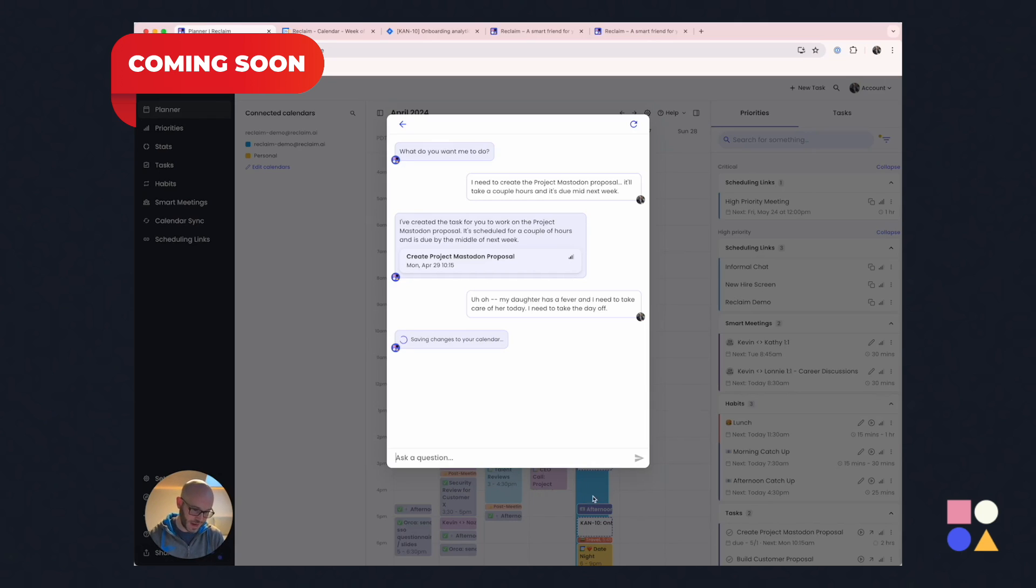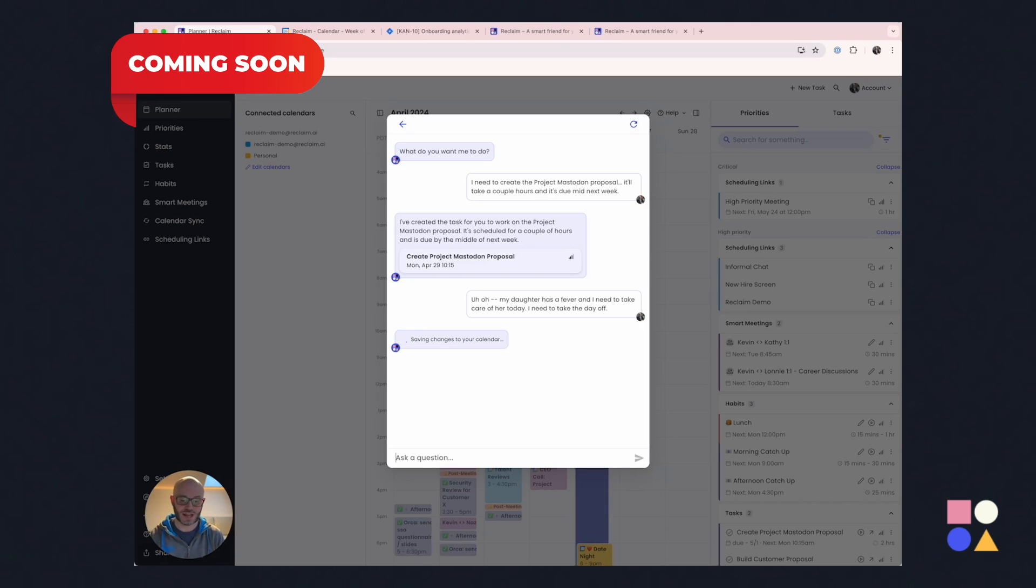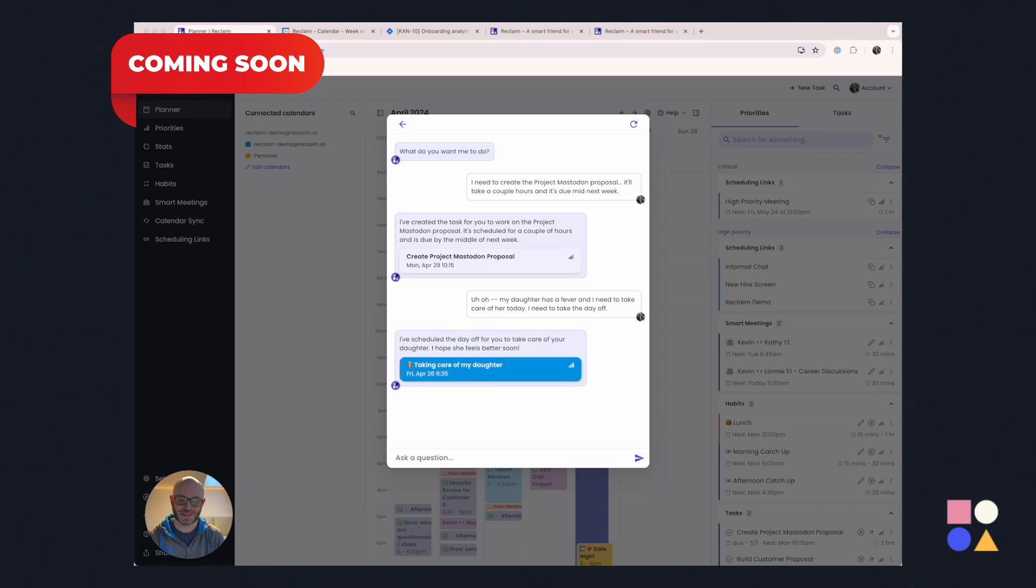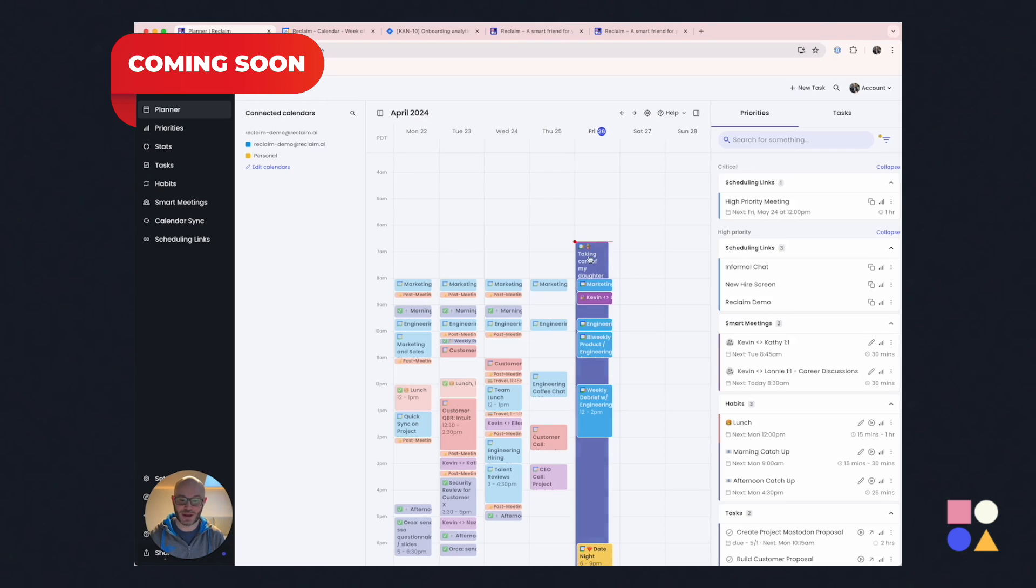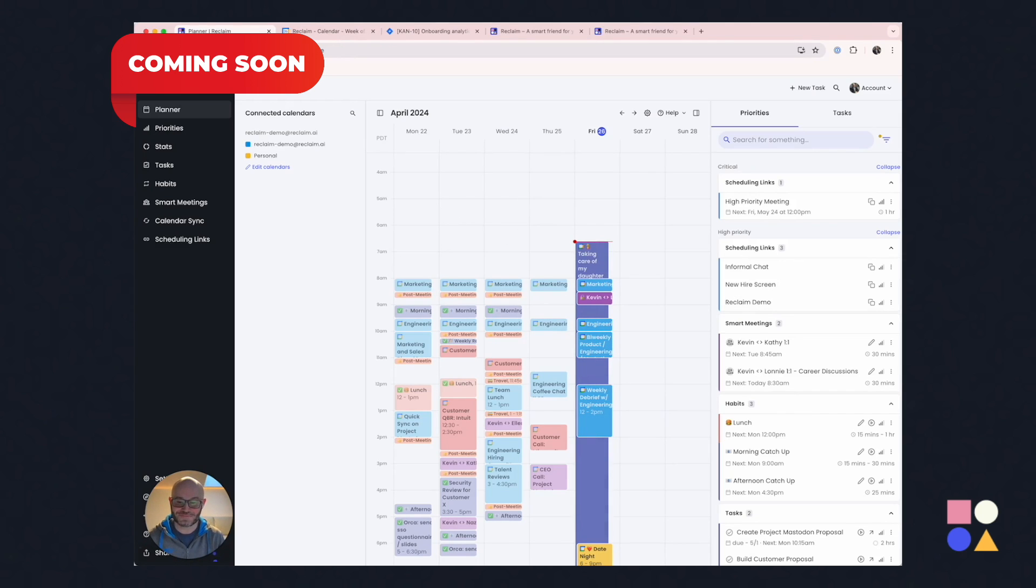And if you noticed it right in the background, a big busy block just appeared on the calendar, and we're going to see all sorts of rescheduling activities that respond to that change in plans. There it is. I have taken care of my daughter. I'm now off for the day. And you can see all those tasks and habits that were on the calendar just got pushed off.